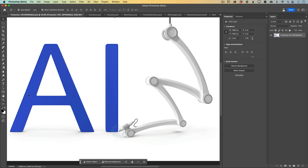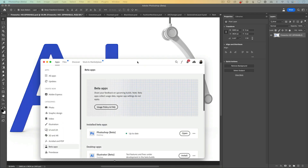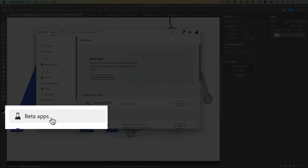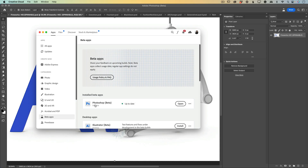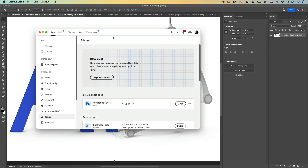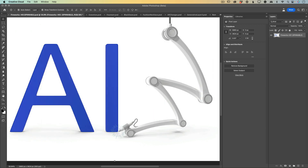First you will need to download Photoshop Beta. You can do it by going to your Creative Cloud app, and on the left side of your app you can see the Beta Apps tab. Click on it and you will be redirected to the Beta Apps Workspace where you will need to click on Photoshop Beta to download it. After you downloaded Photoshop Beta you're ready to go.